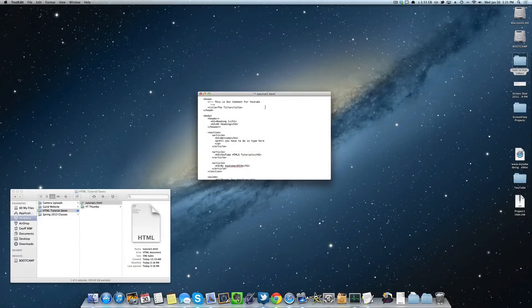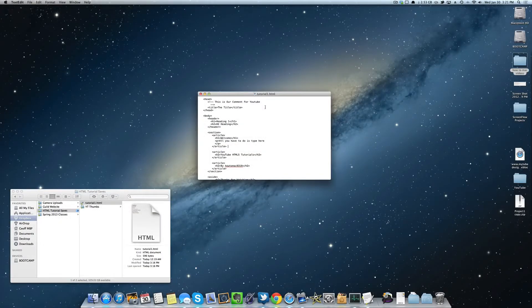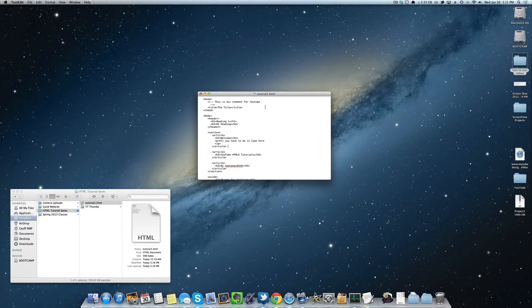Hey guys, welcome back to part 1.1.2 of getting started with HTML5. In this video I'm going to teach you how to do block quotes.